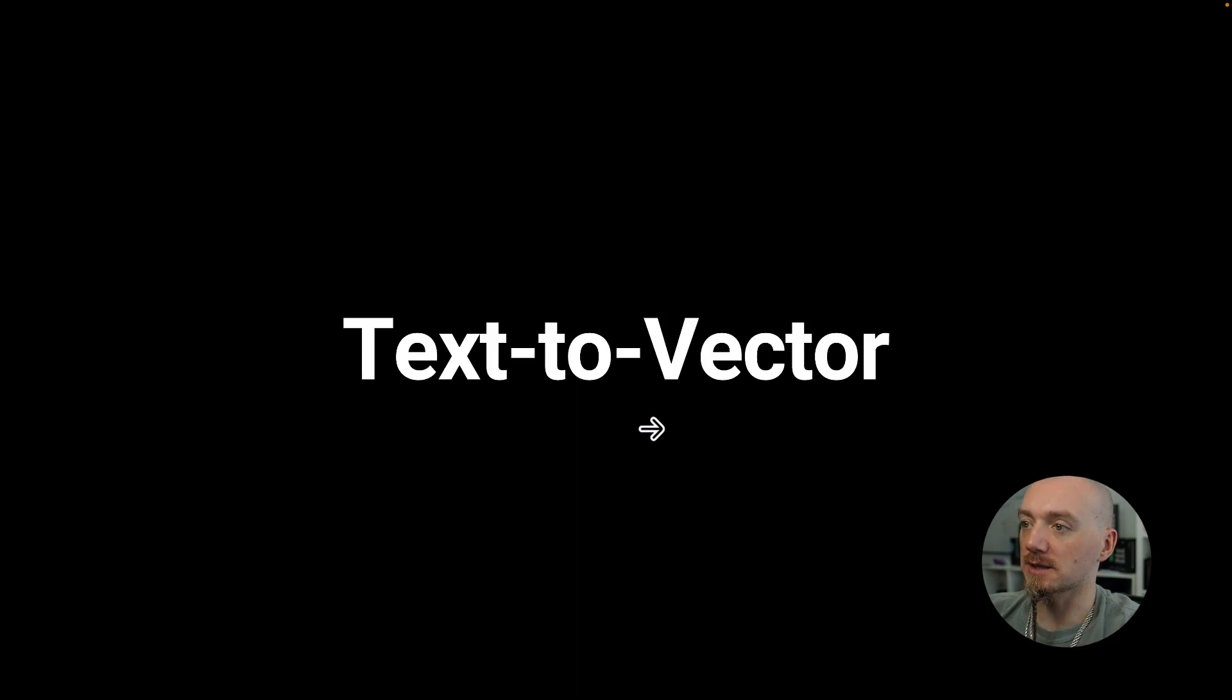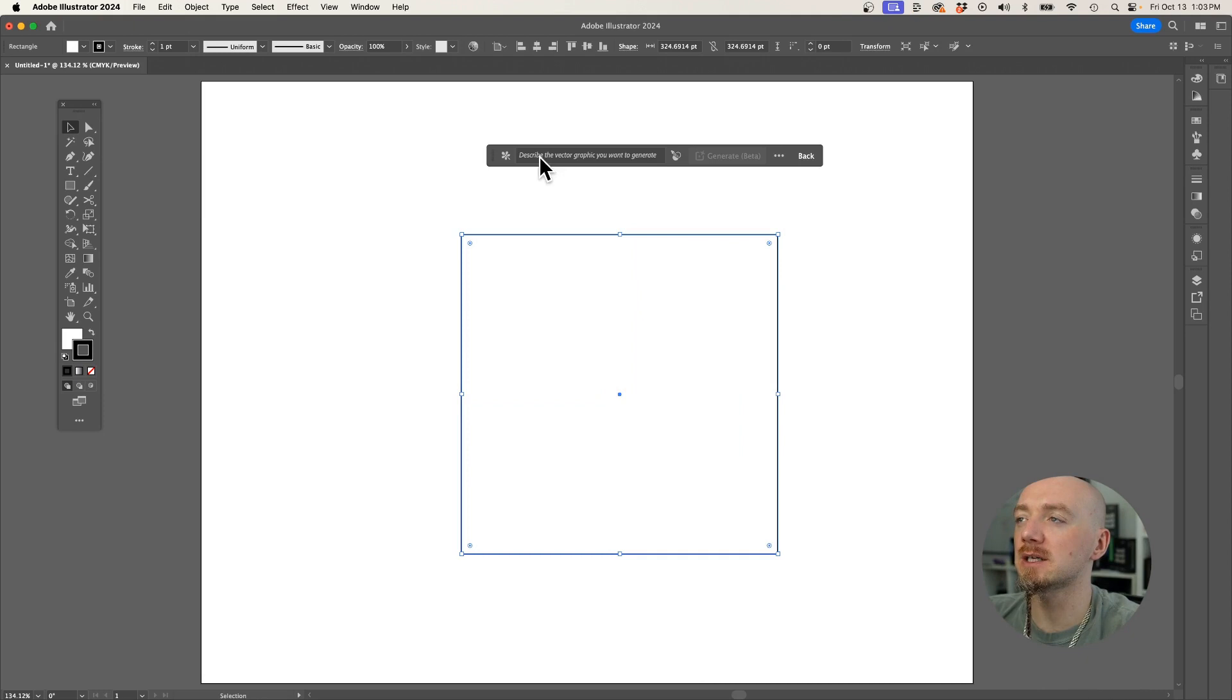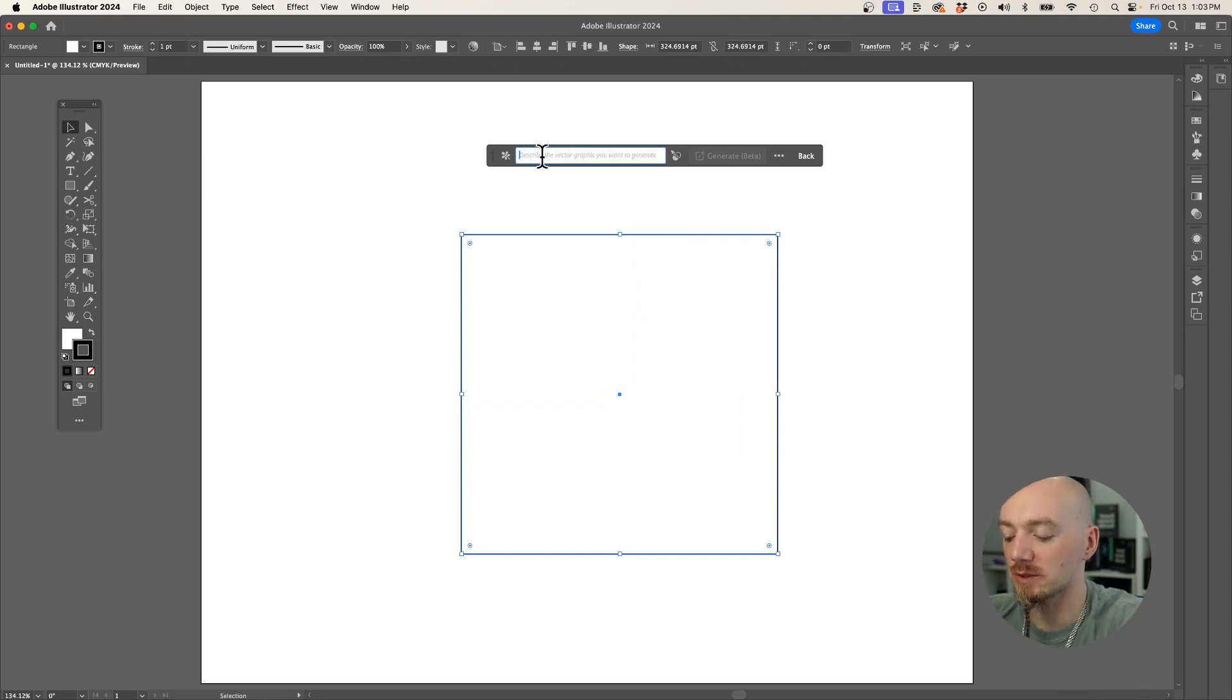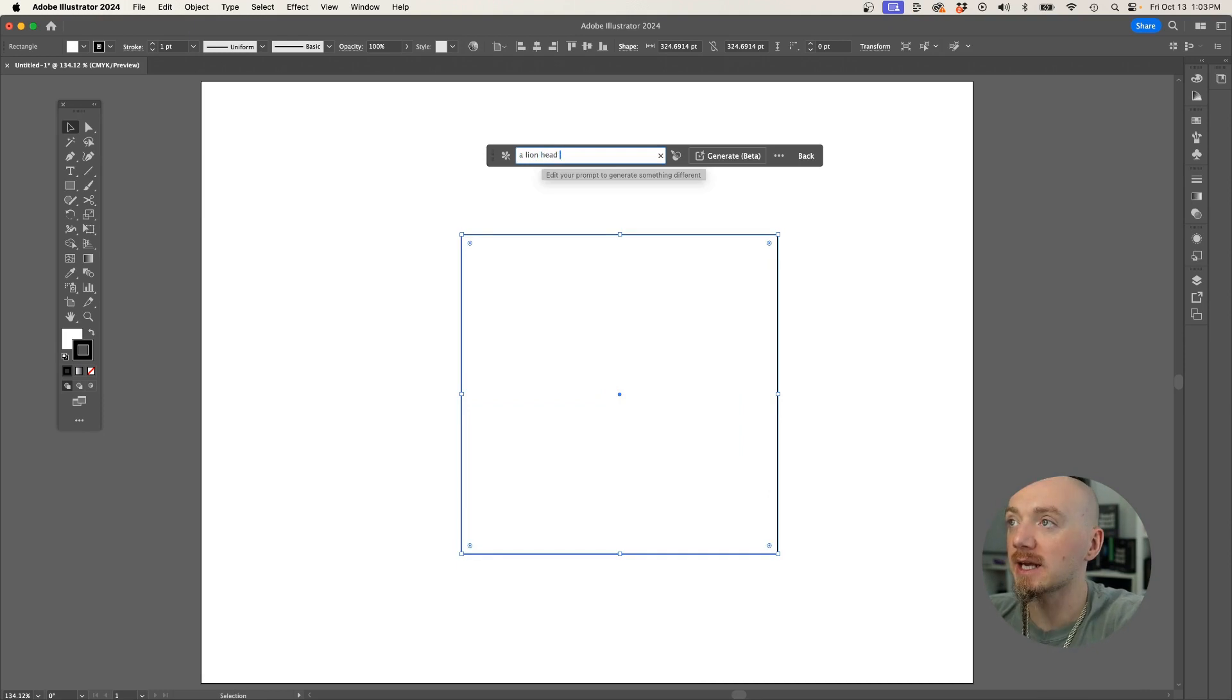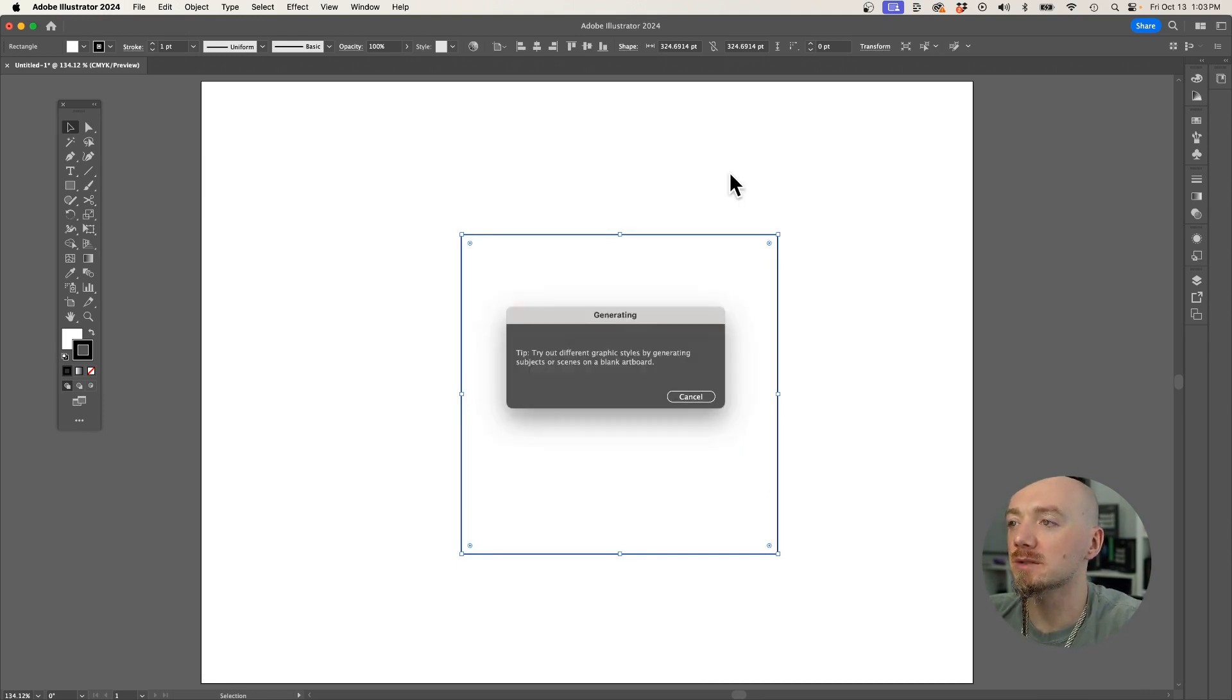So the first one is text to vector. Go to Illustrator and draw a rectangle, and then you can click here and input your prompt, like for example, a lion head minimalist style. Hit generate.